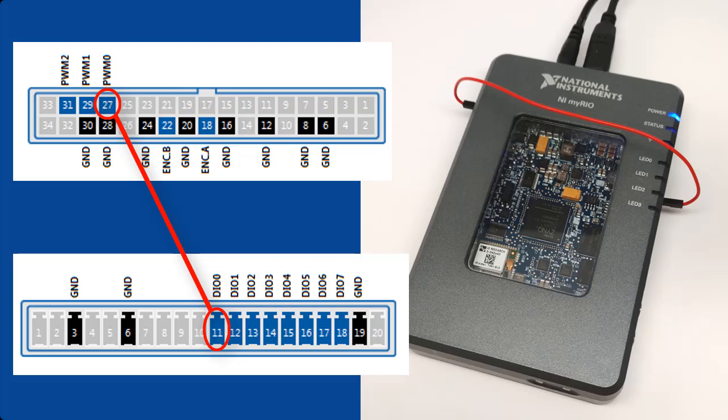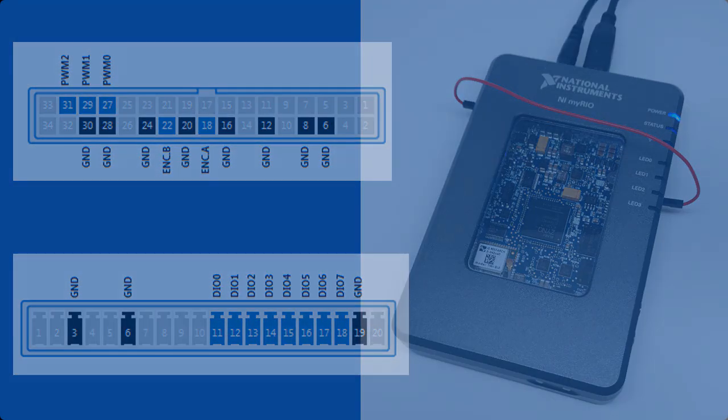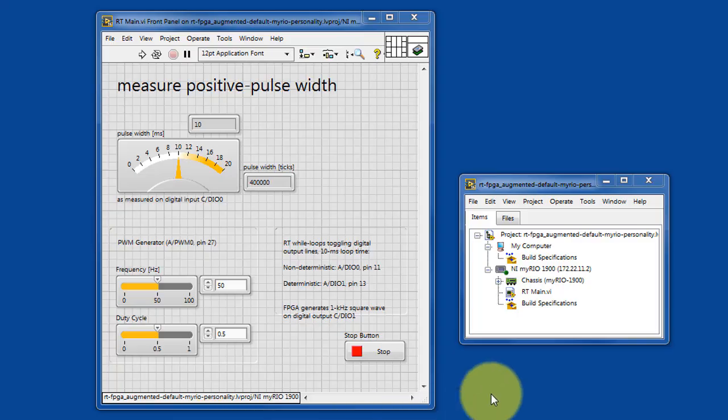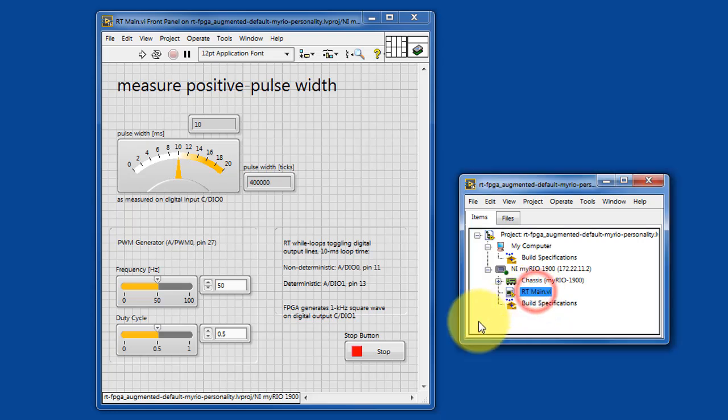We're taking the pulse width modulated output to drive the input on DIO0. Here we have RT main. Let's go ahead and get this started.